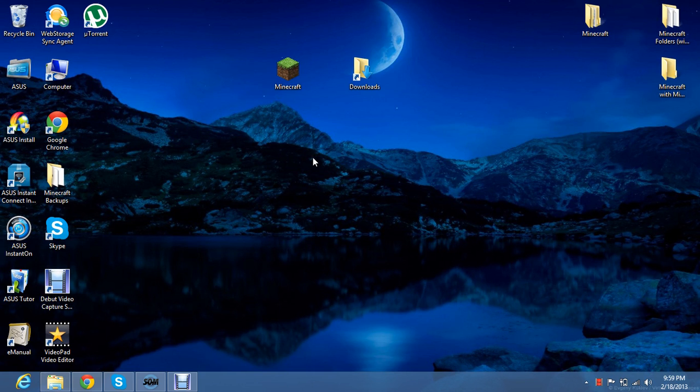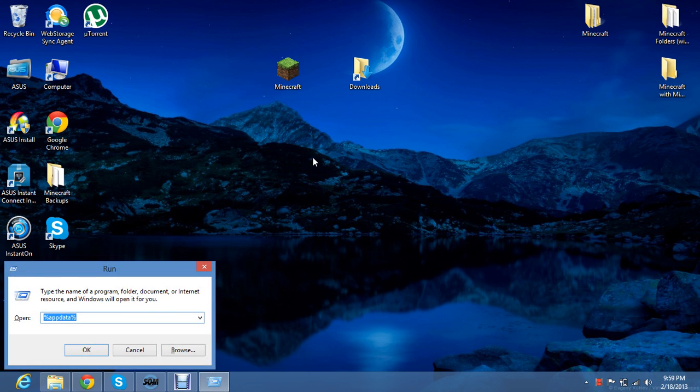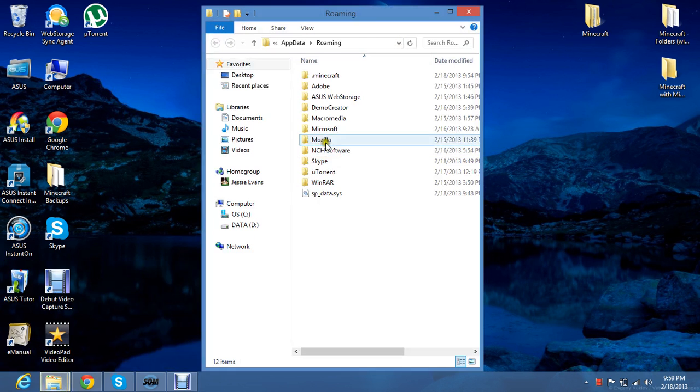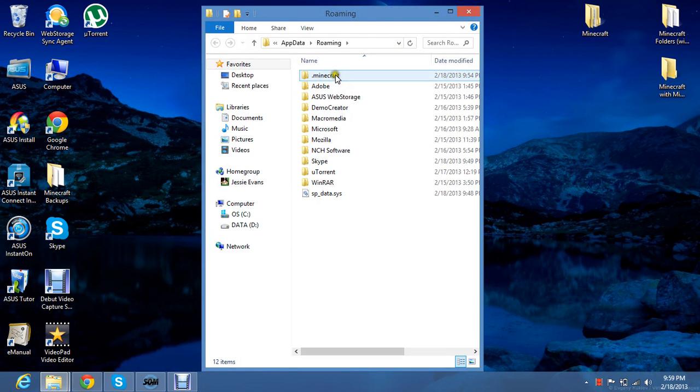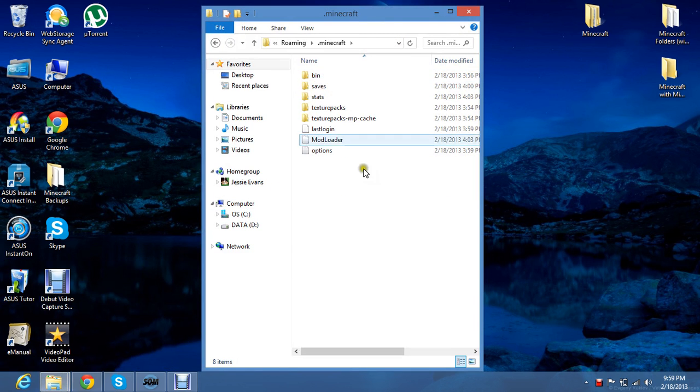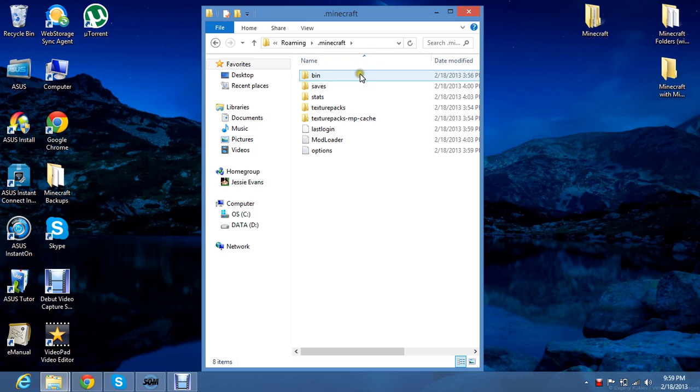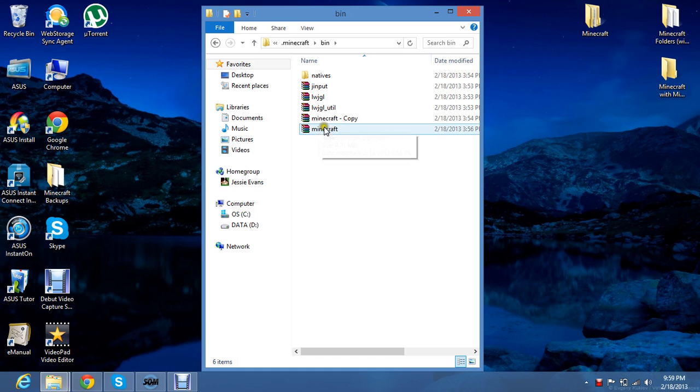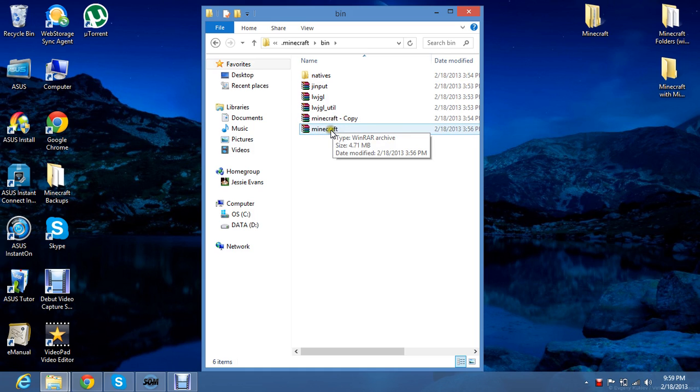And then go to your .minecraft folder by clicking start plus R and type in %appdata%. And right here there's the .minecraft folder. That's all your Minecraft data. Then you click on bin and click on your minecraft.jar file. You always have to make a copy so if you mess something up you always have a clean copy of that.